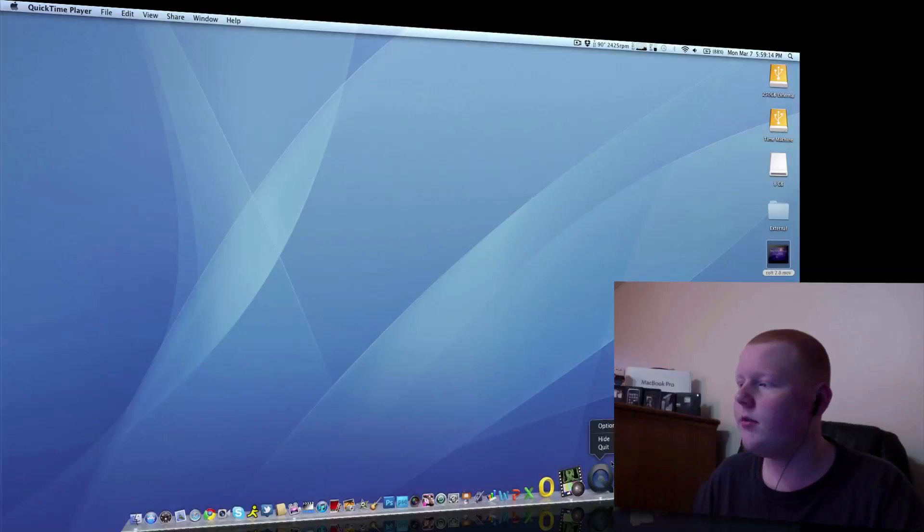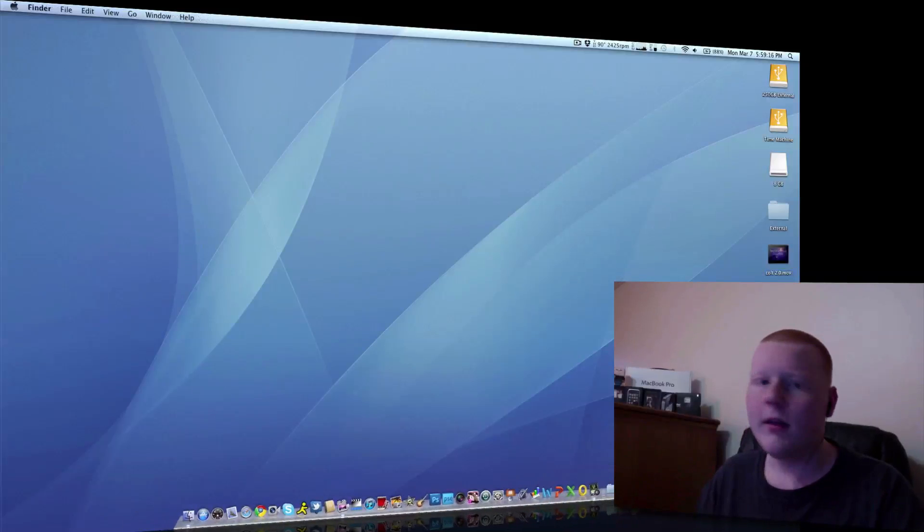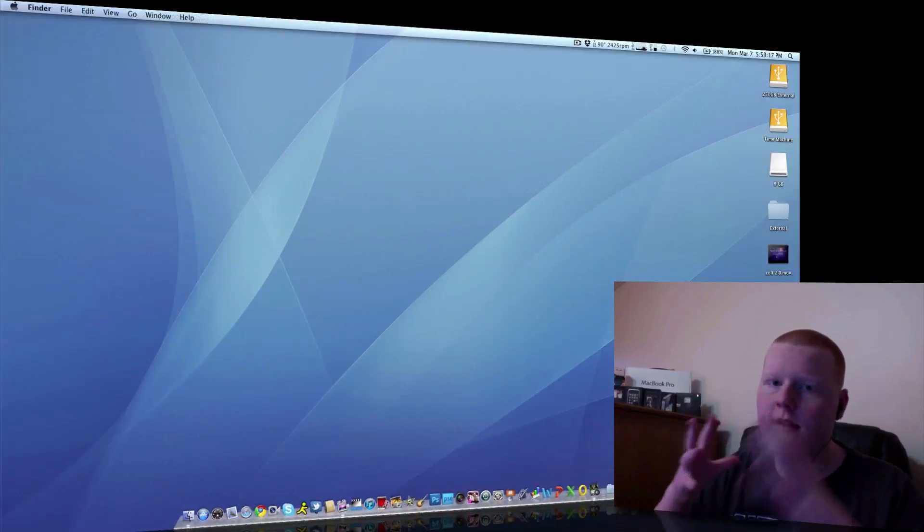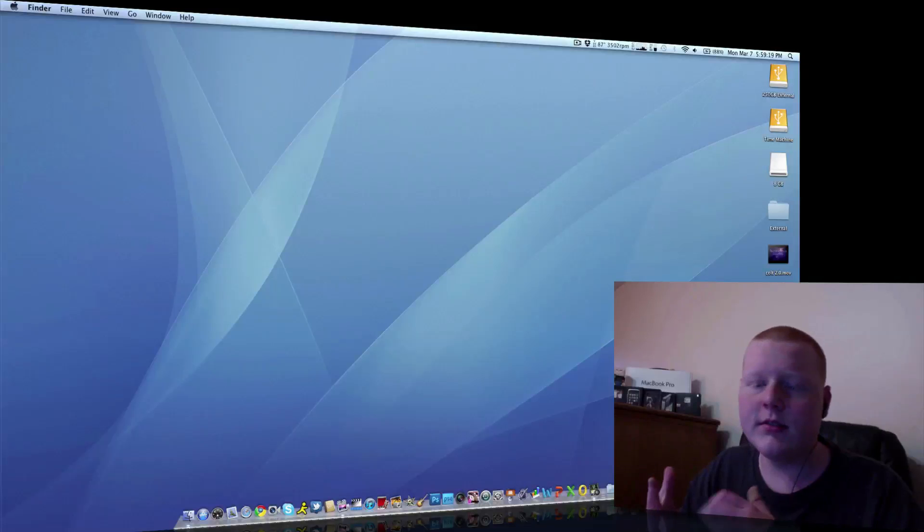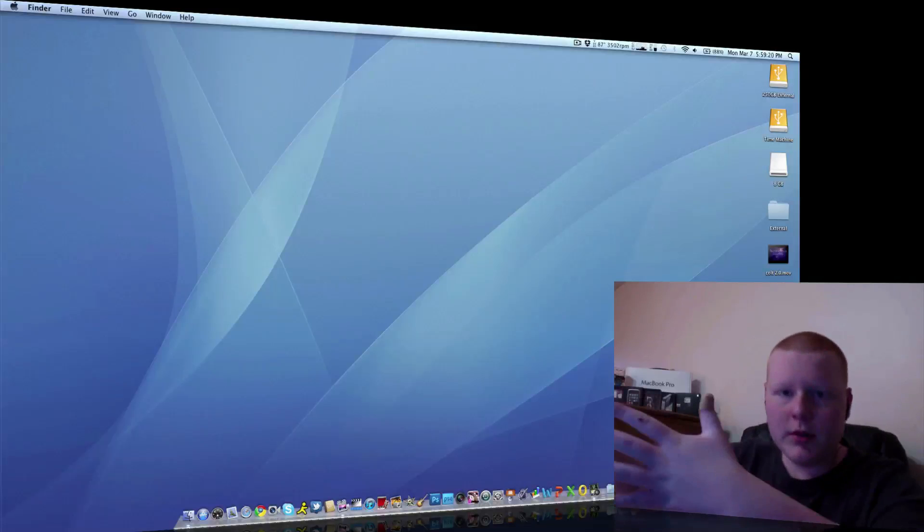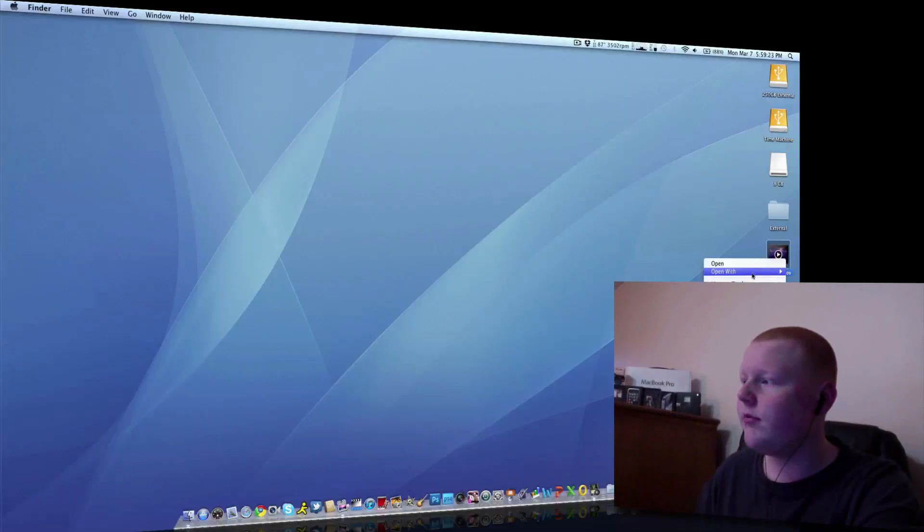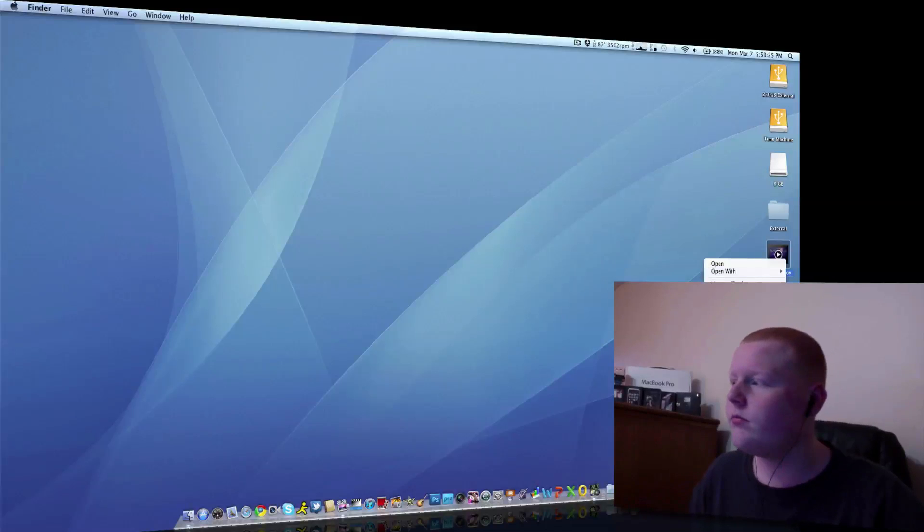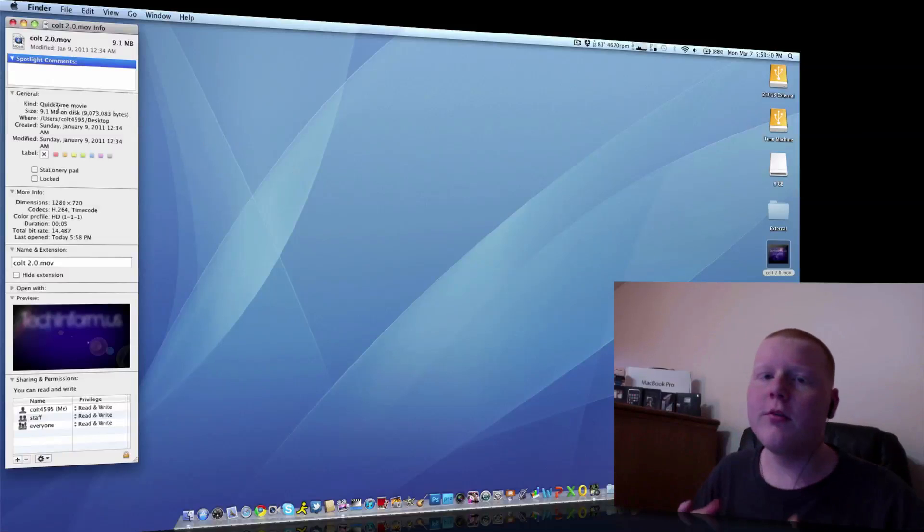So, let's quit. There we go. So, let's say I wanted to compress that intro just to upload, just to make it smaller. This intro is currently, get info, 9.1 megabytes.